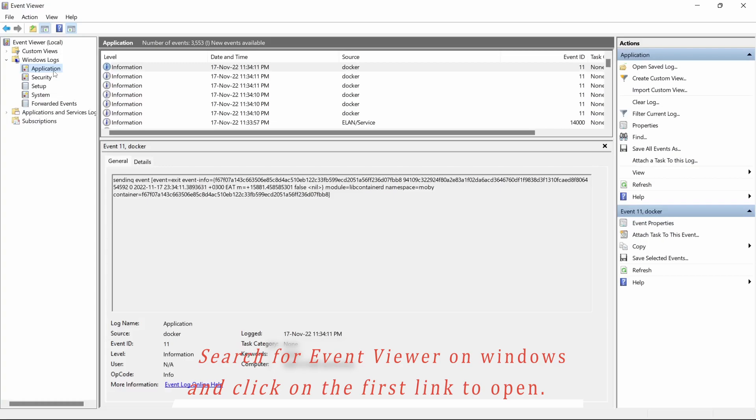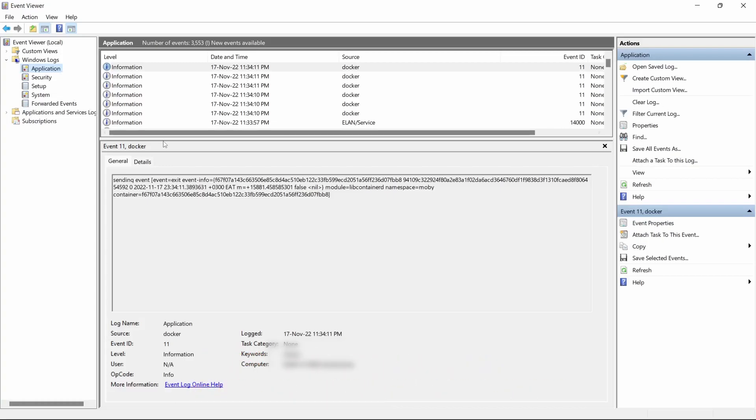So any error that will be generated by the application, be it a connection error, an error to connect to SQL Server, or any other error that is permission related that might not be displayed on your Business Central, the Event Viewer will give you the most accurate information about what the error is.